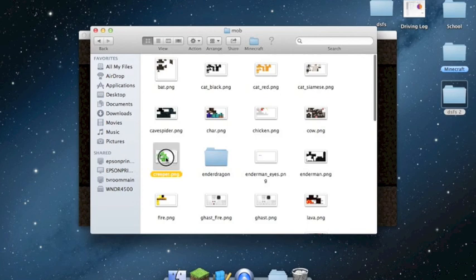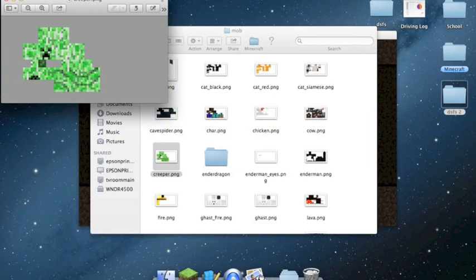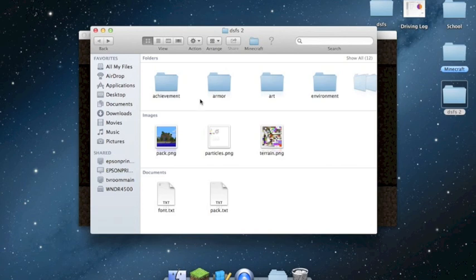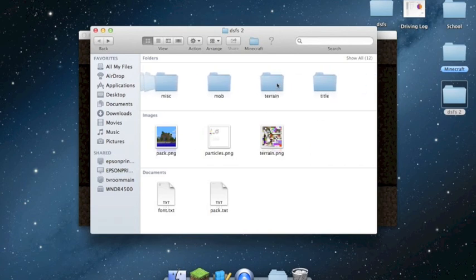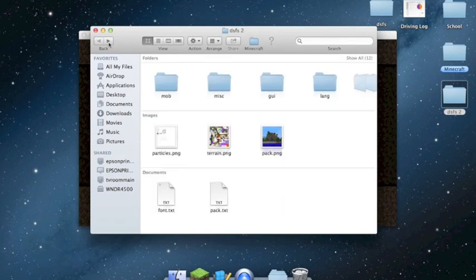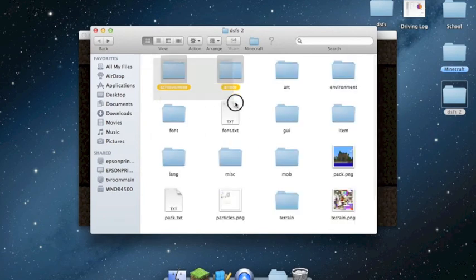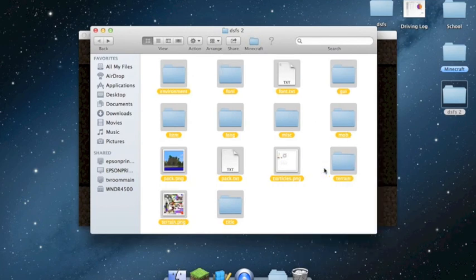You could make creepers look like Steve. Once you have everything how you want it — you can change the moon and sun too — sort the files by kind or name, highlight them all, right-click, and choose 'Compress X items.' That will create an archive.zip, which is what you want.